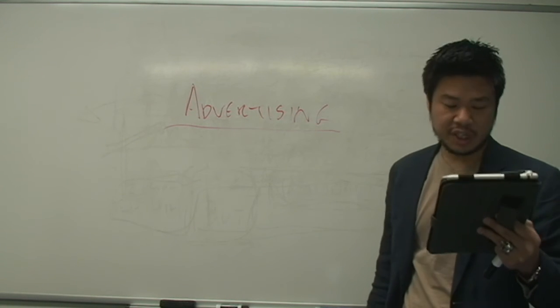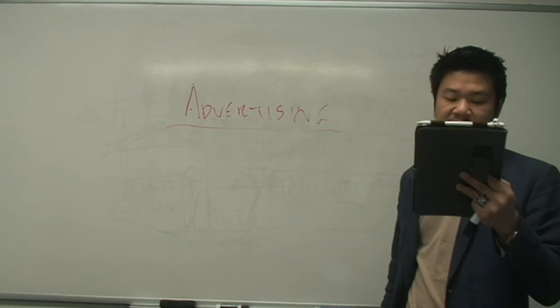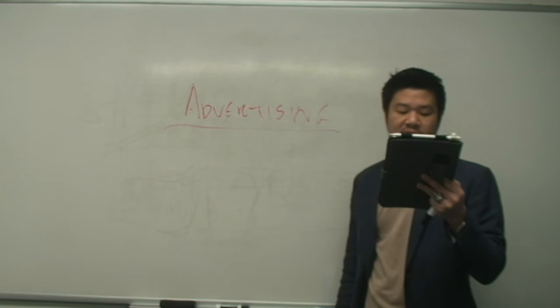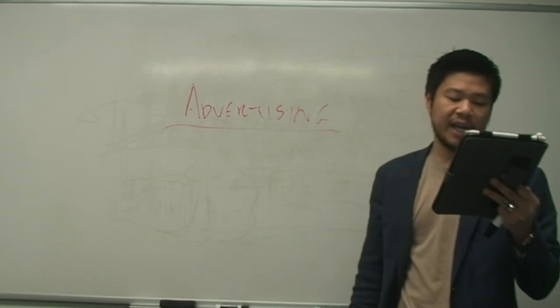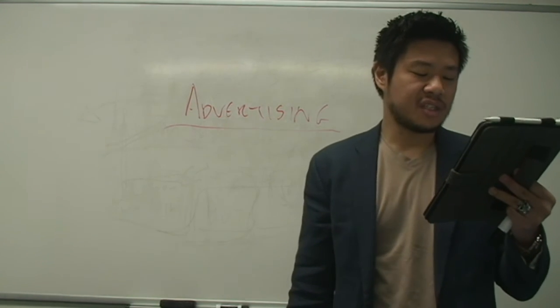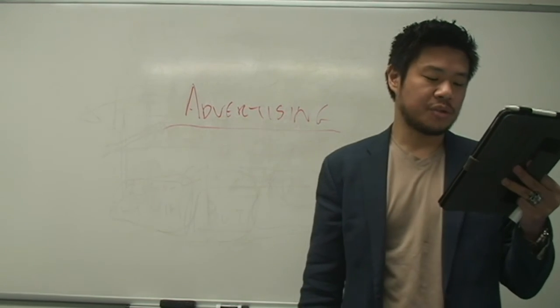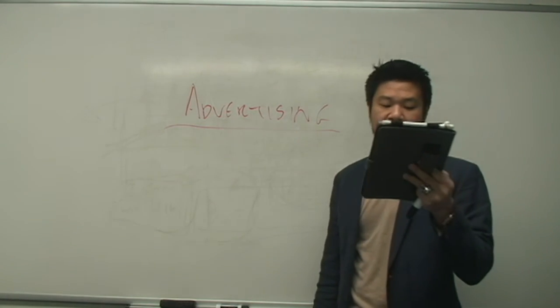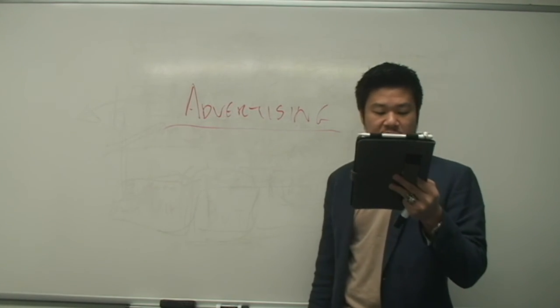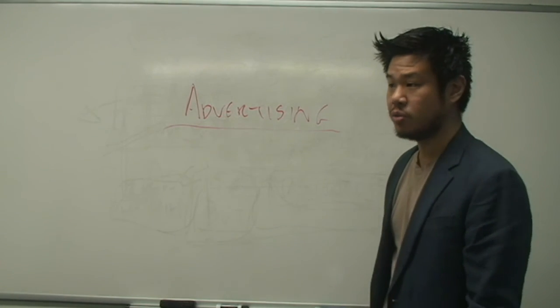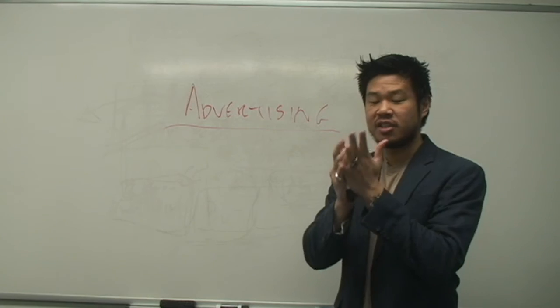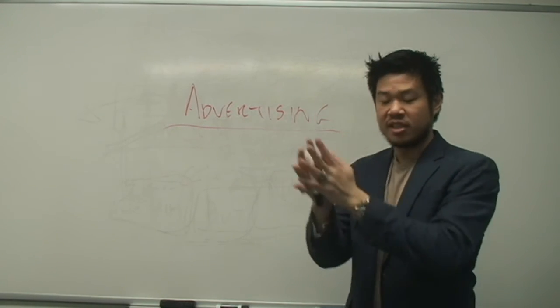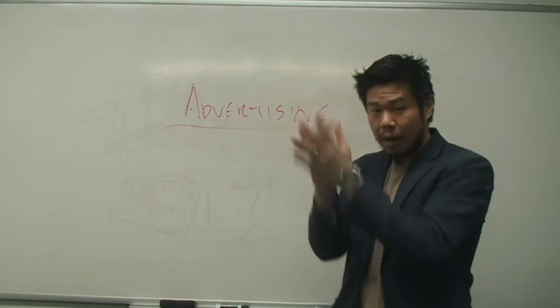As luck would have it, I have some good news to share. As Interpublic, one of the largest advertising agencies in the world, has just announced that it will shift $250 million from its budget for TV commercials over to YouTube. This is what all of this is actually about.